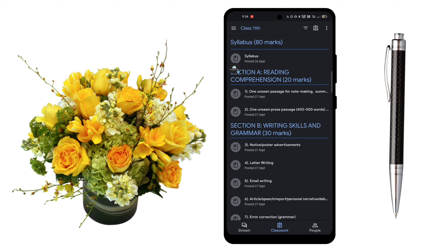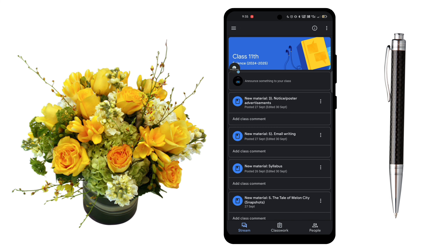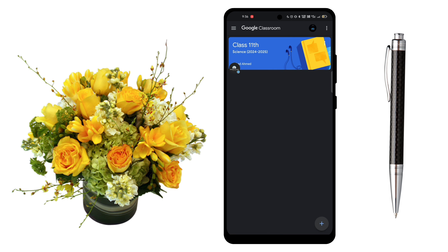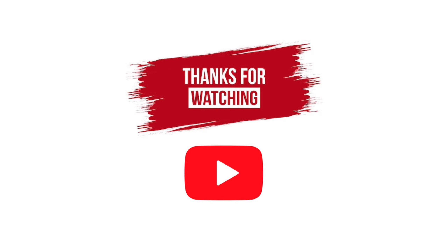This Google Classroom is created for students so you can easily access your study material here. If you have any doubt, you can comment down below and I will try to help you. Thank you for watching.